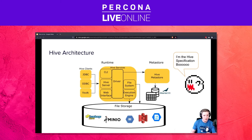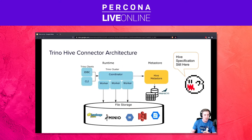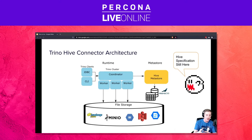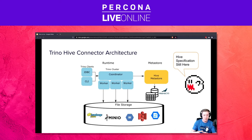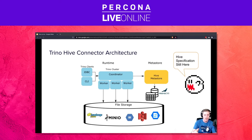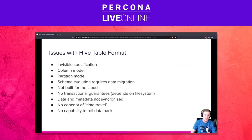All Trino was really doing at first was fixing the runtime issues. It replaced the Hive runtime but did not actually solve replacing the Hive specification. So although we fixed many of the speed issues in the engine itself, there were still many issues around how things were laid out on disk and how that mapped back to the runtime engine. Let's lay out the issues that came with the Hive table format.